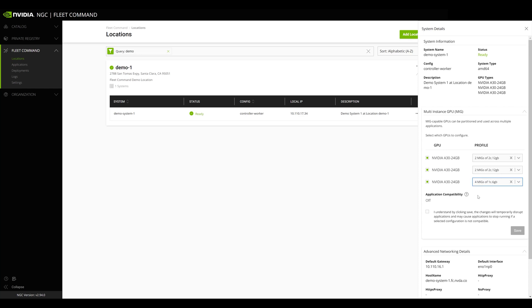Once you've selected the profiles you want configured, click the Save button. The system will be set to the MIG configuration you specified, and your application deployments can be restarted on the new MIG instances.